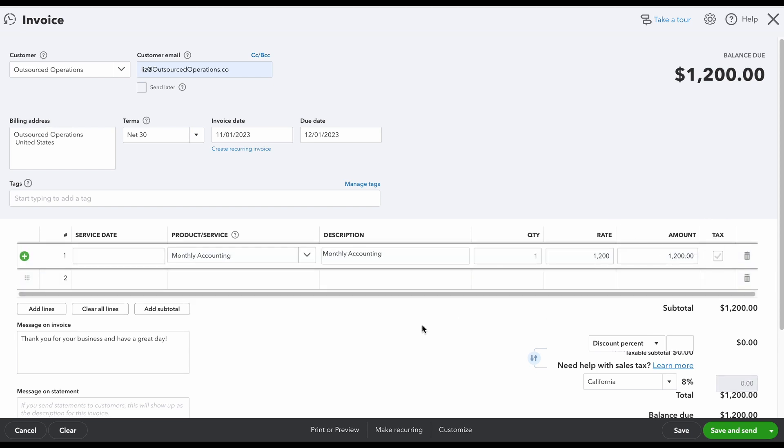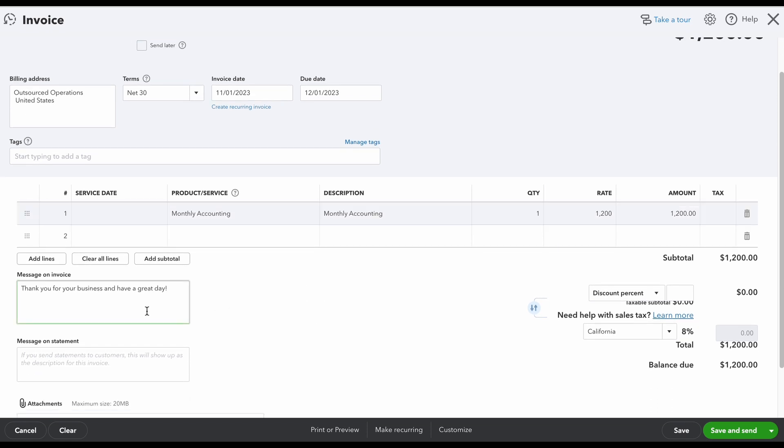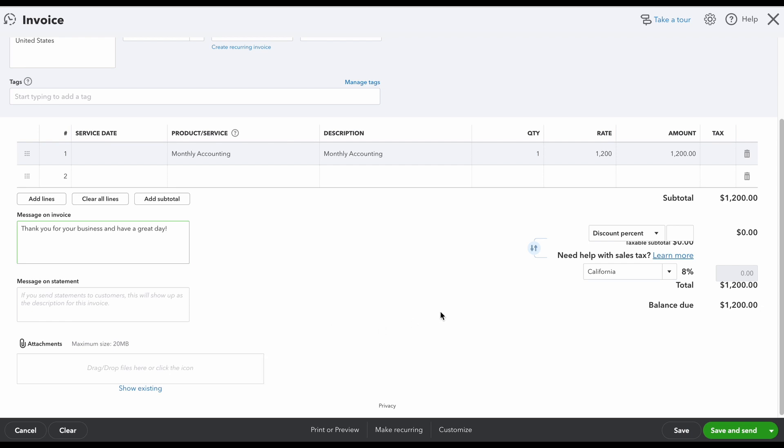Then down below we have our message that we can include in our invoice. So you can say anything you like here. If you want to include a message on the statement, you can as well. And if you need to include any type of attachments, you can include them here.